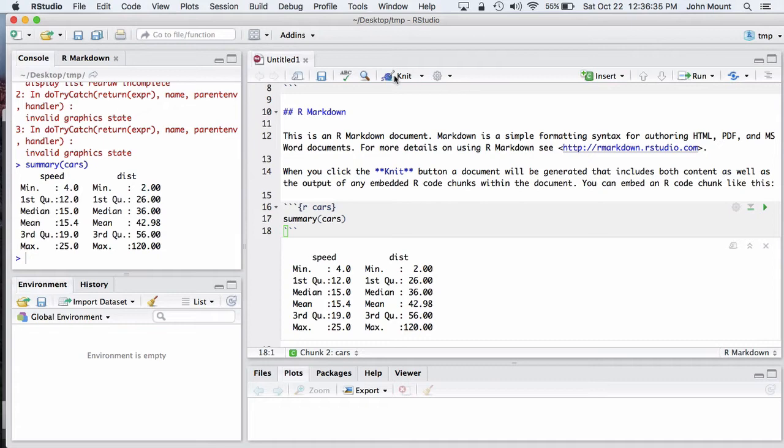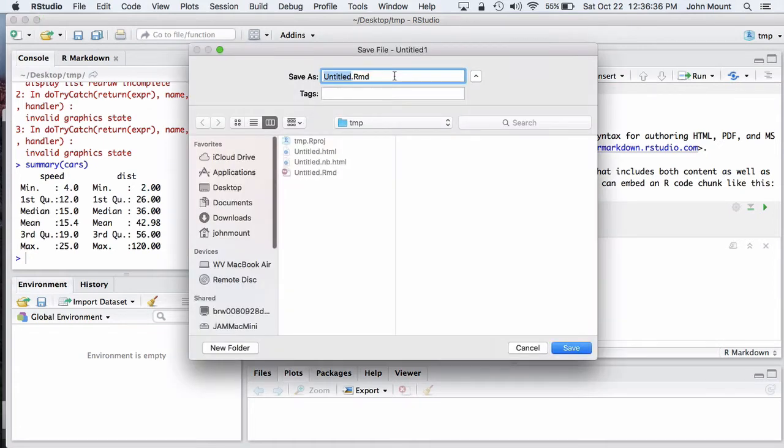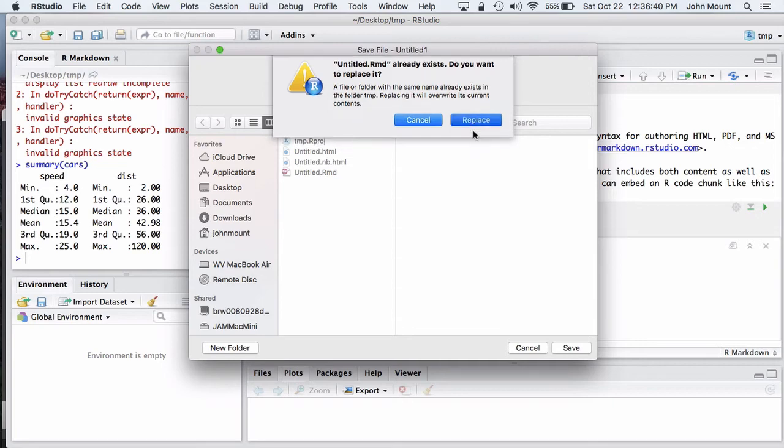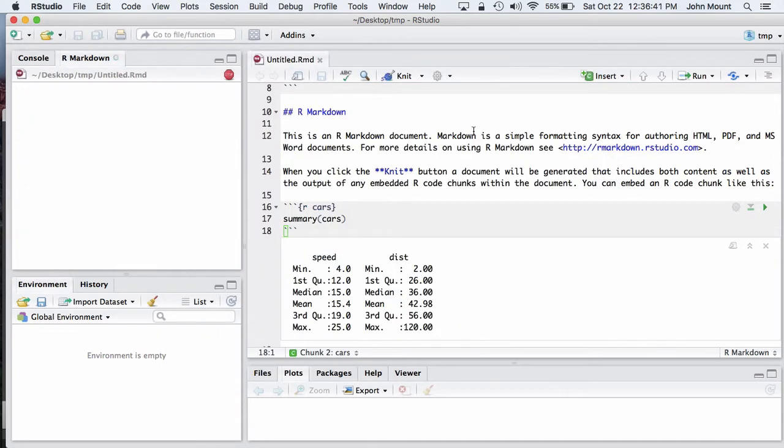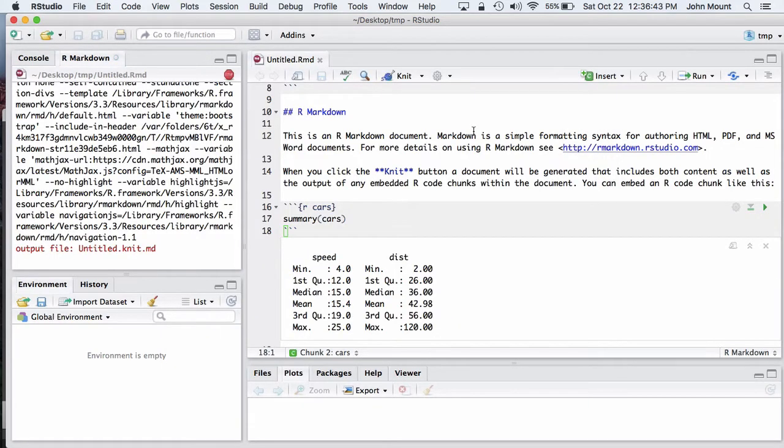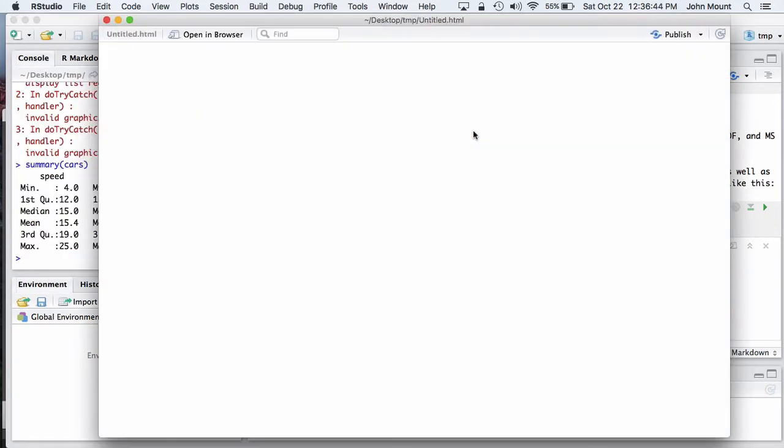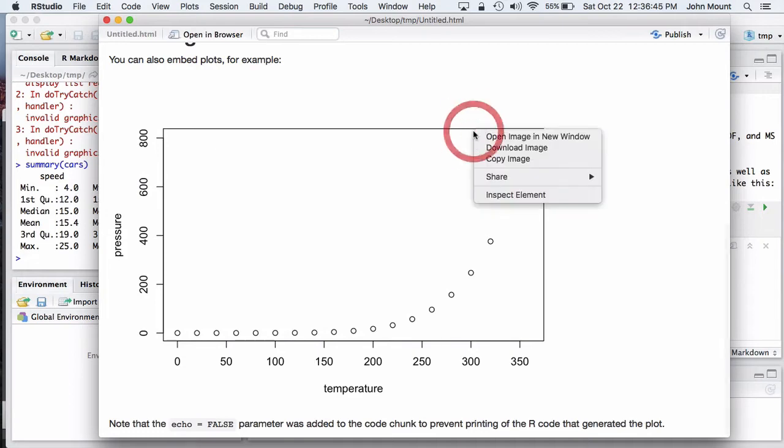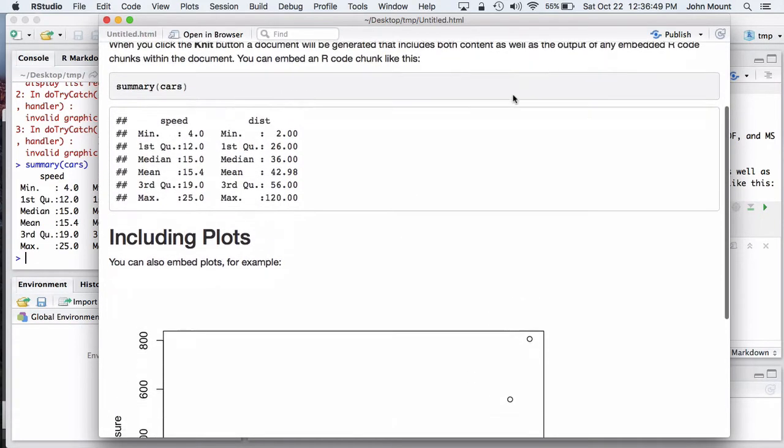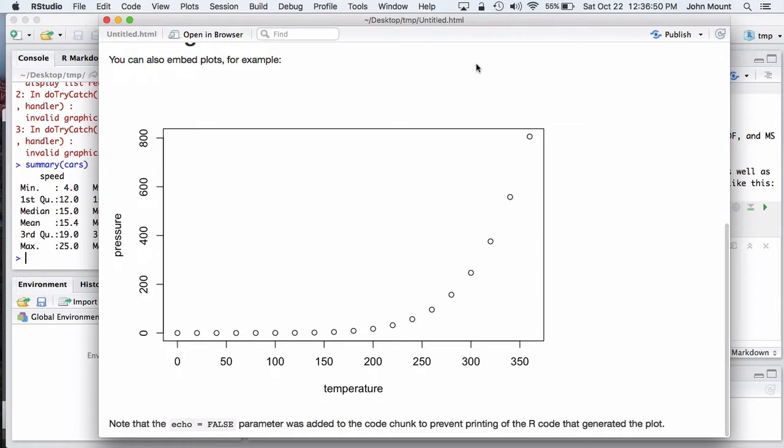We can also knit the entire file into one prepared result, which can be a Markdown format, Word format, PDF format, or even HTML format. And as you can see, text, calculations, and even plots can all be included as you go.